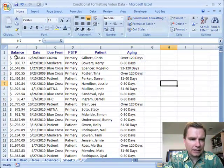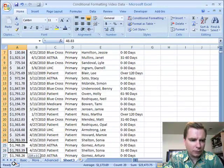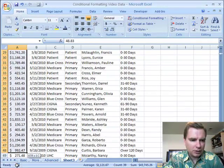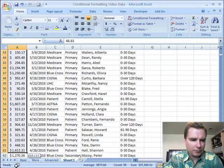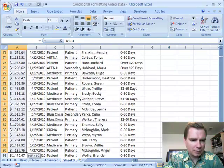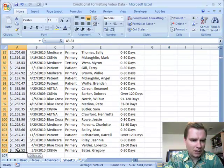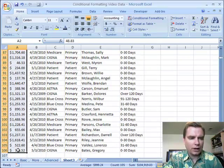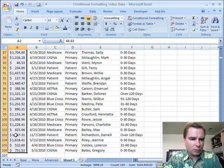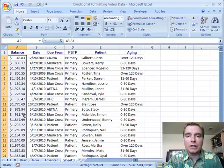What I have today is a sampling of receivables data. Let's assume that I was able to dump from my EMR, my practice management system, 105 rows worth of receivables data. And I want to say, where do I start? Where do I go after them first?